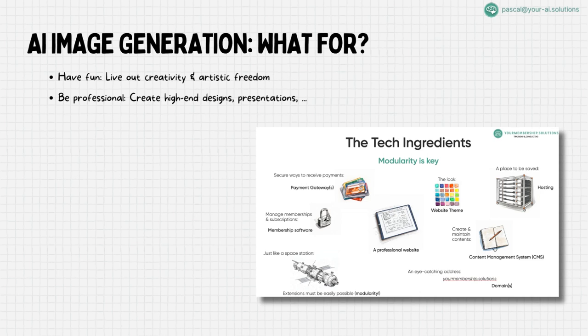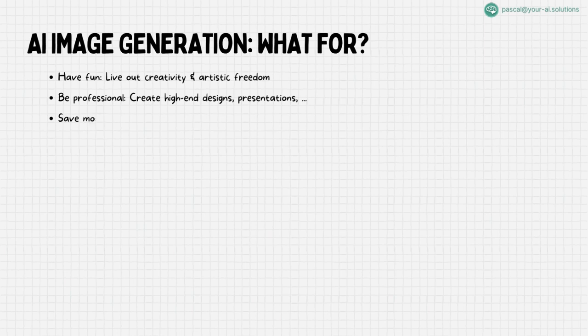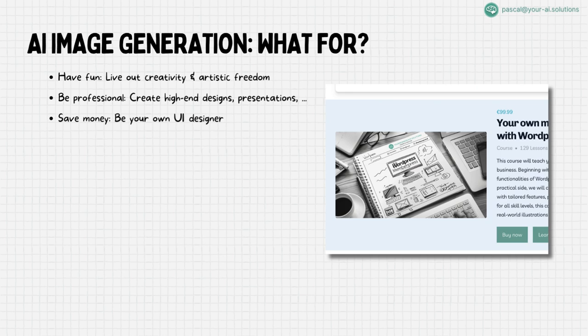Whether you're a marketer, educator, or entrepreneur, these tools can significantly boost the visual appeal of your projects. Save time and resources. Struggle with drawing skills or don't have the budget for a design team? AI image generation is your solution.